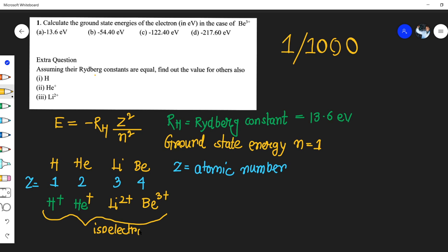These four ions are examples of isoelectronic species. Isoelectronic species means all of the ions have the same number of electrons. As you can see, all of these ions — hydrogen, helium positive, lithium two positive, and beryllium three positive — each contain one electron.